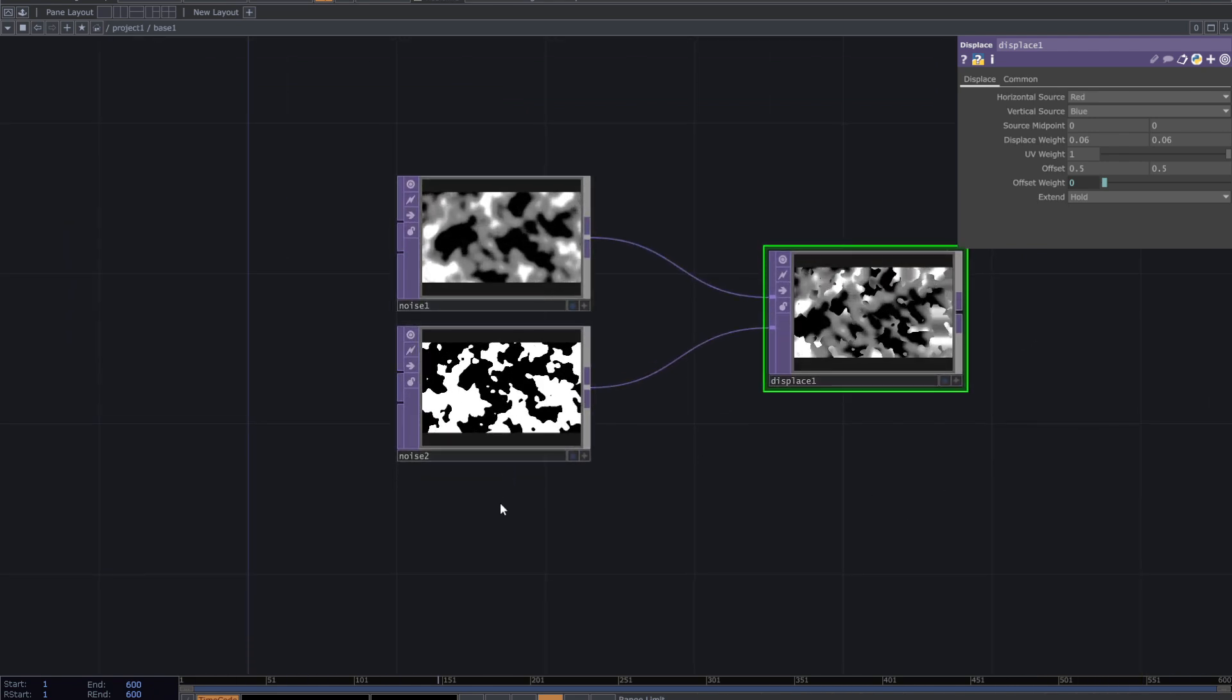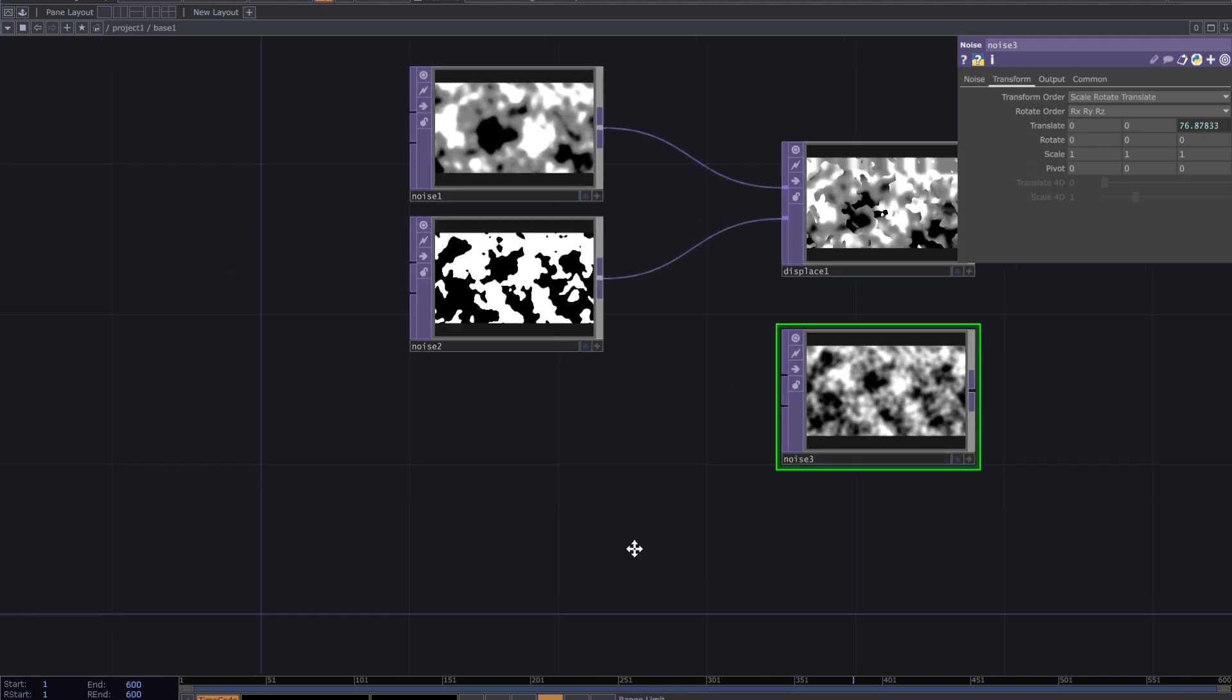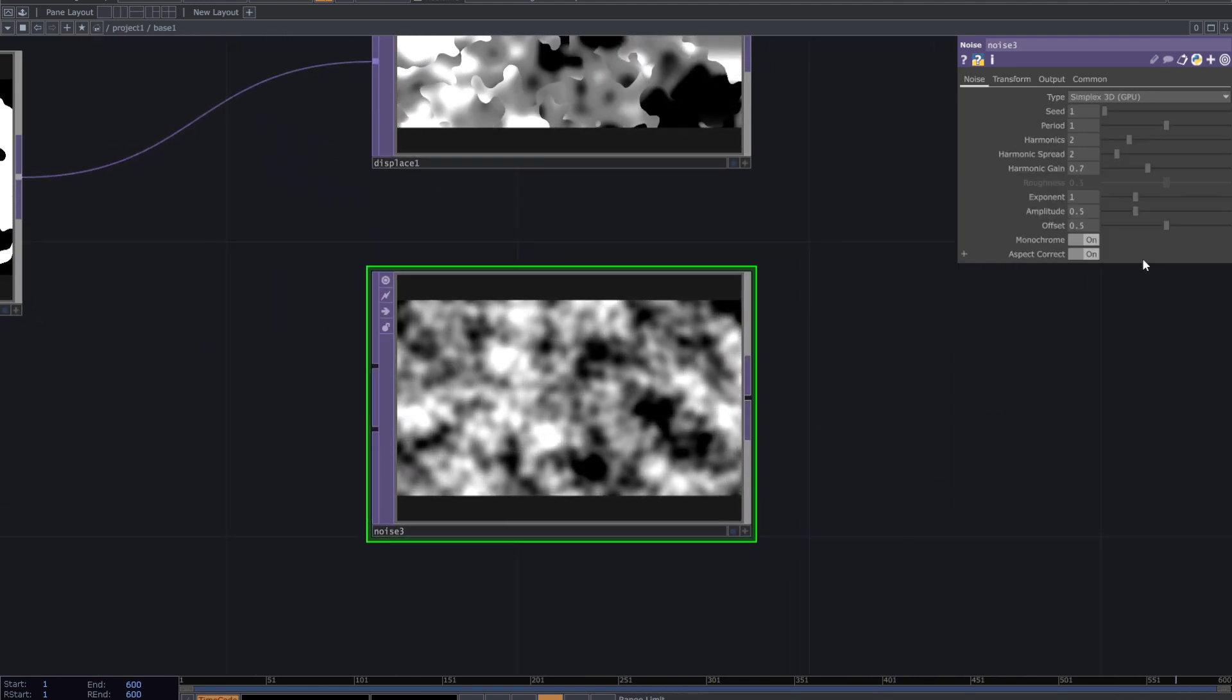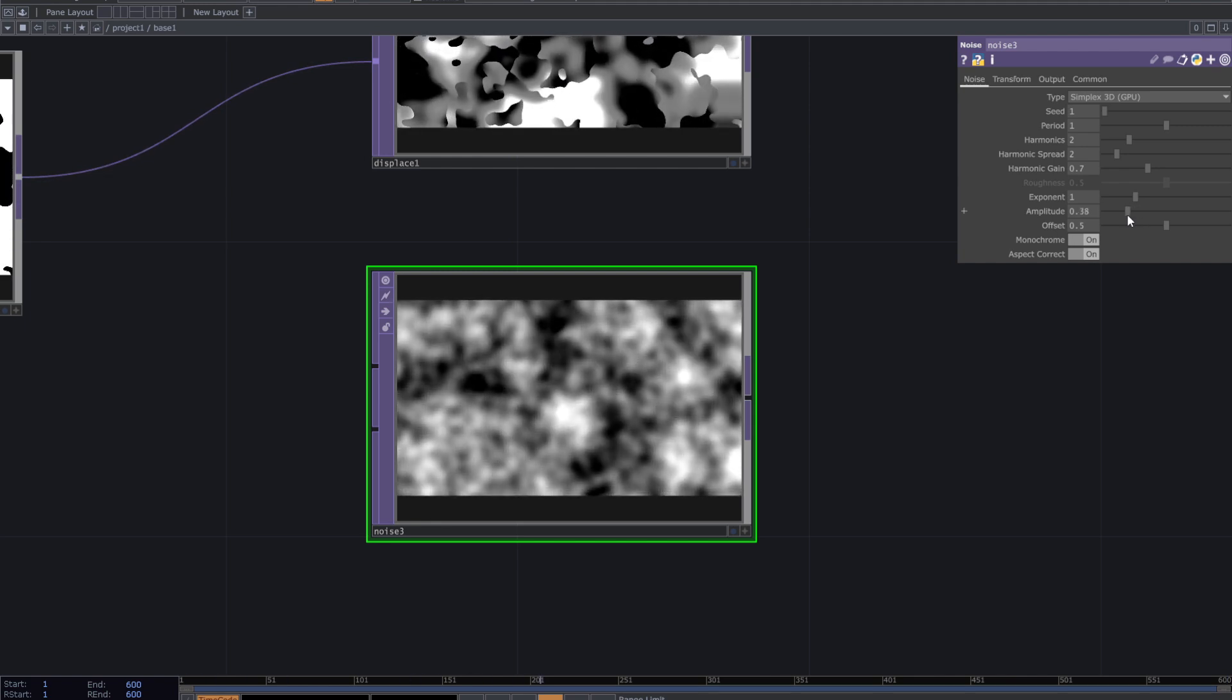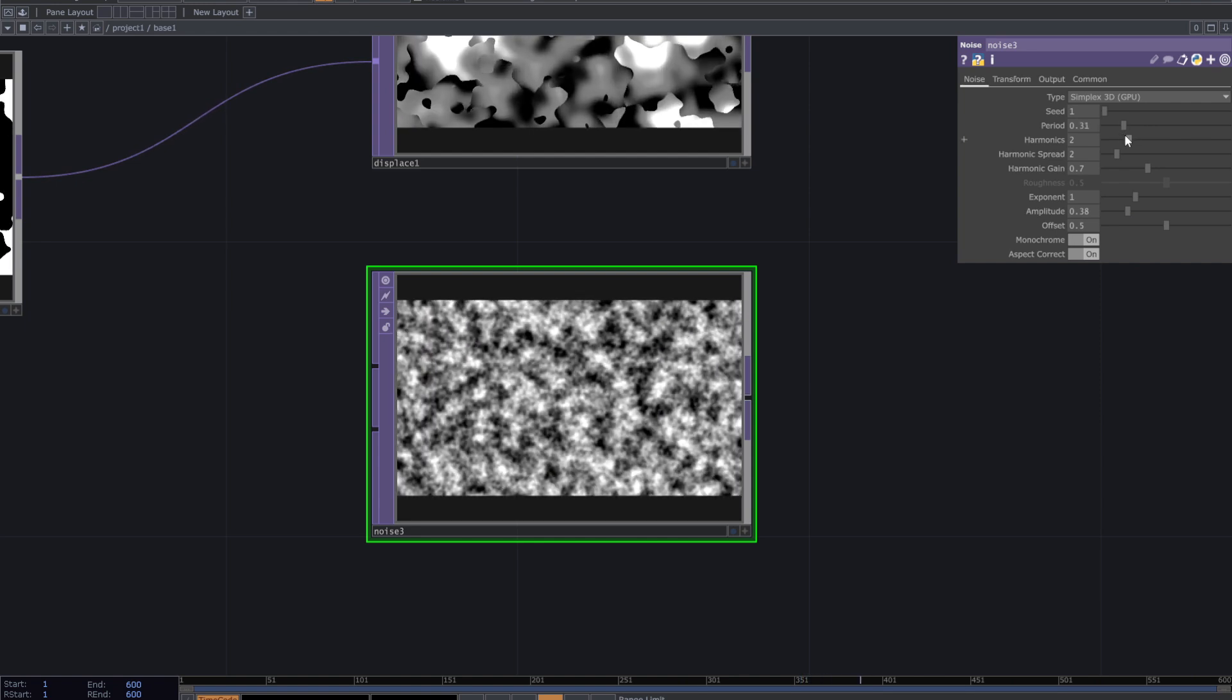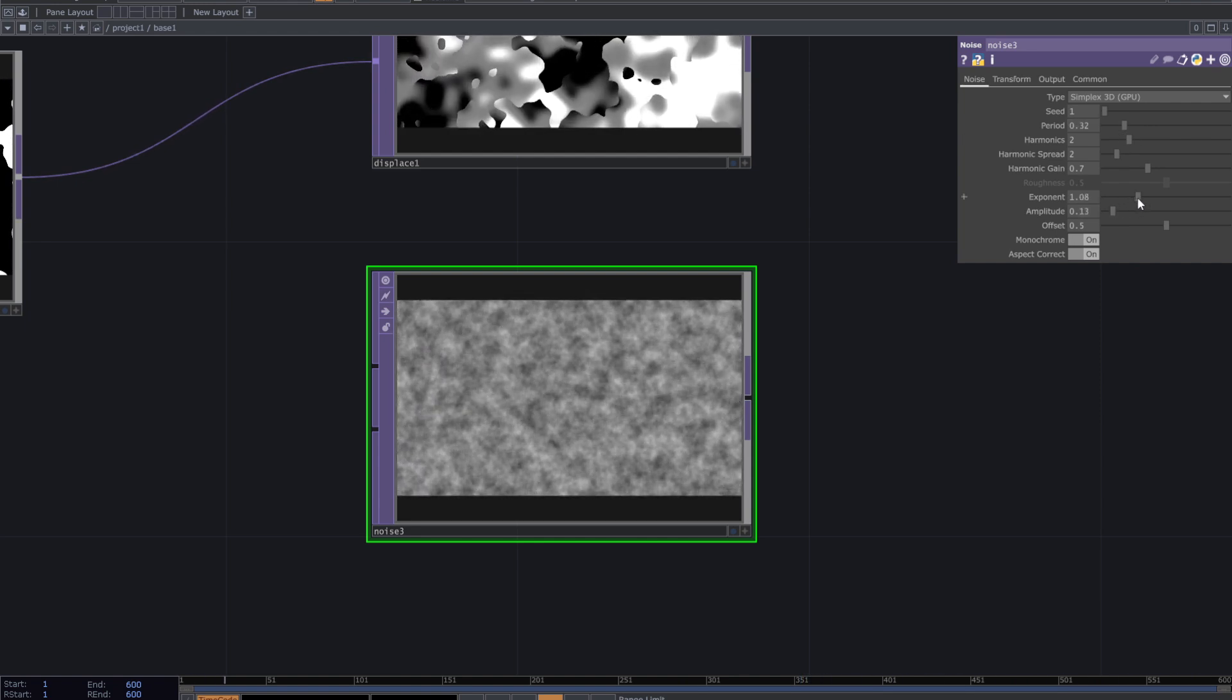Make another copy of one of the noises. Decrease period and amplitude. Then adjust the exponent to create a detailed texture.